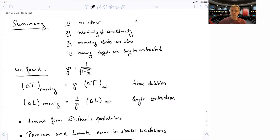We have discussed the concept of the relativity of simultaneity, meaning that two events might occur simultaneously in one reference frame to one observer, while they are not to another. In the last two videos, we looked at clocks and seen that moving clocks run slow. We've also seen that moving objects appear smaller — their lengths contract.